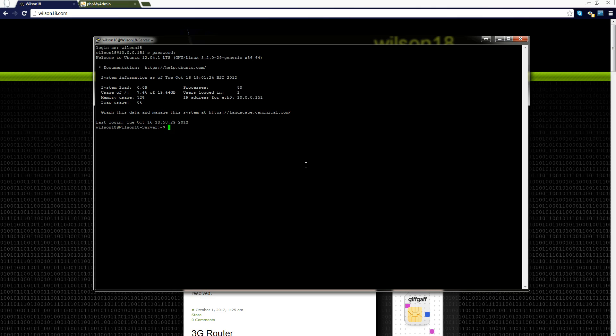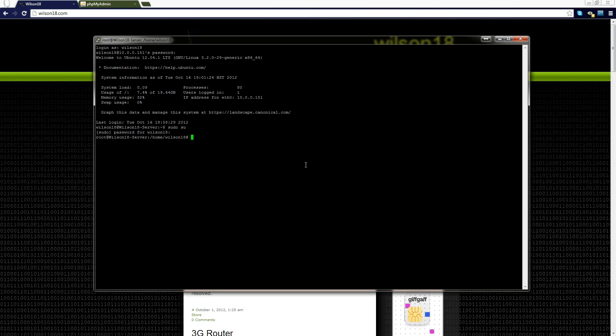Once you've got that opened and you've logged in and everything we are going to be changing to the root user. To do that we type in sudo su, so that's saying super user do switch user. That will ask us for the password, we enter the password and we are now logged in as root.